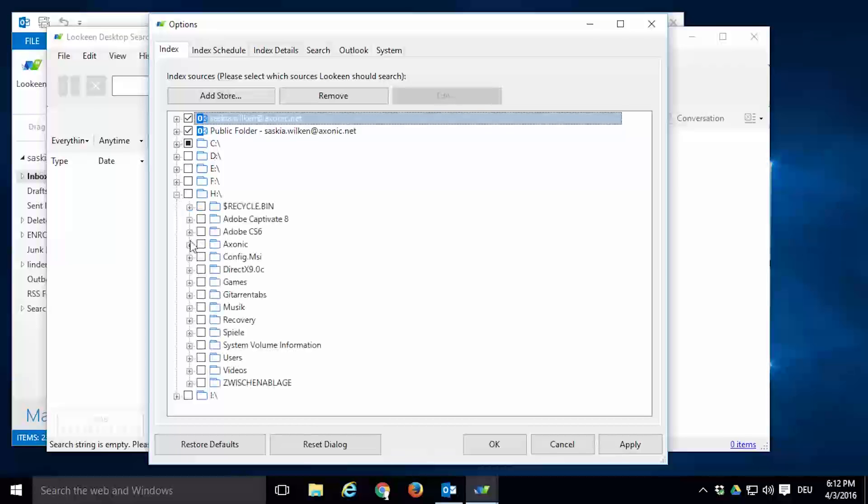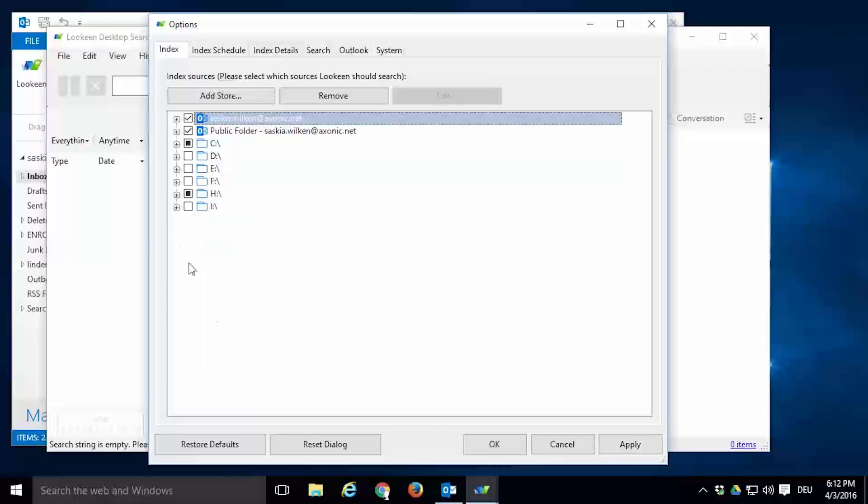Proceed the same way with the rest of your local and network drives. When you're done, click OK.